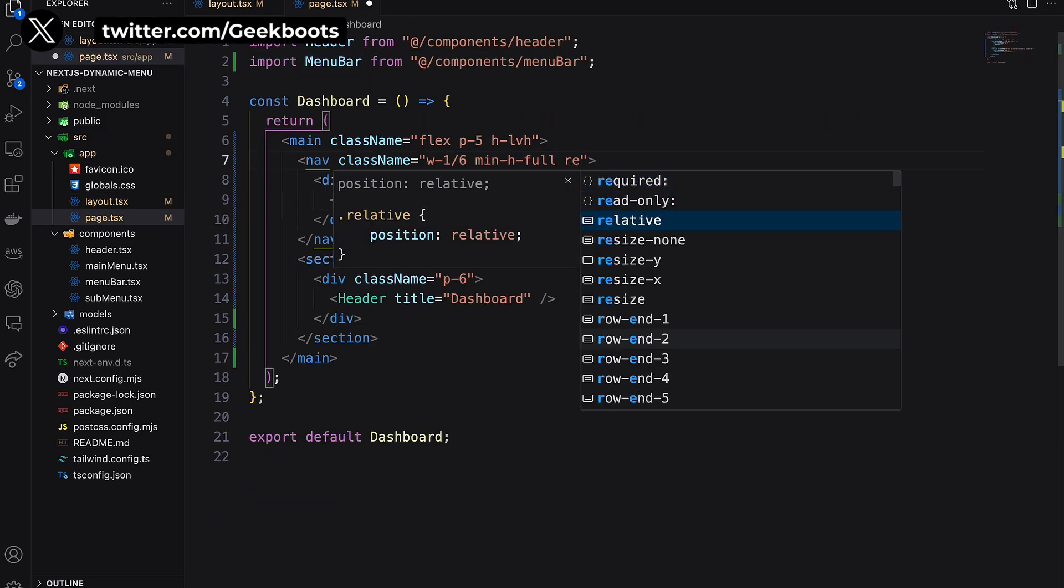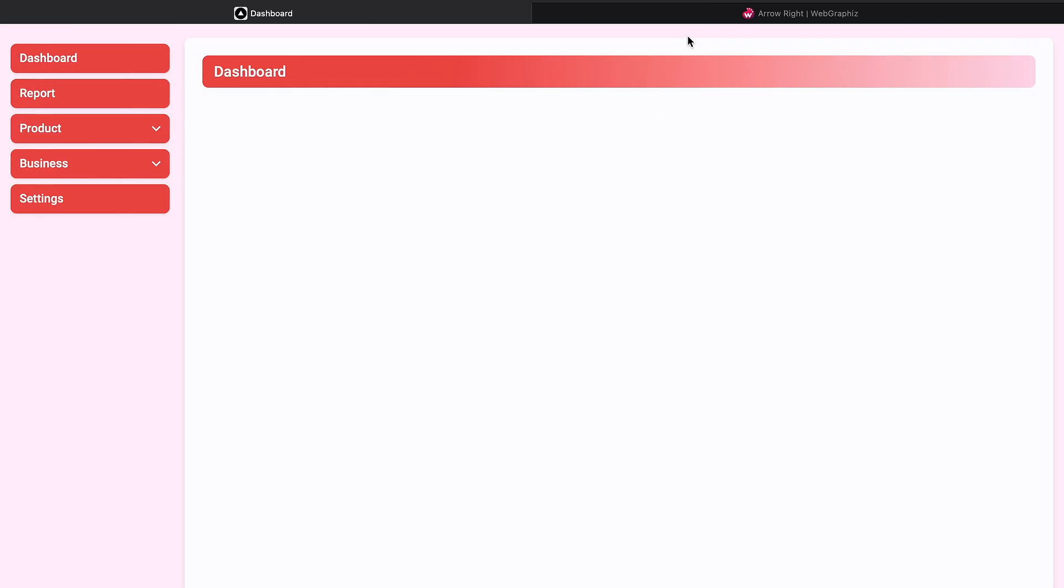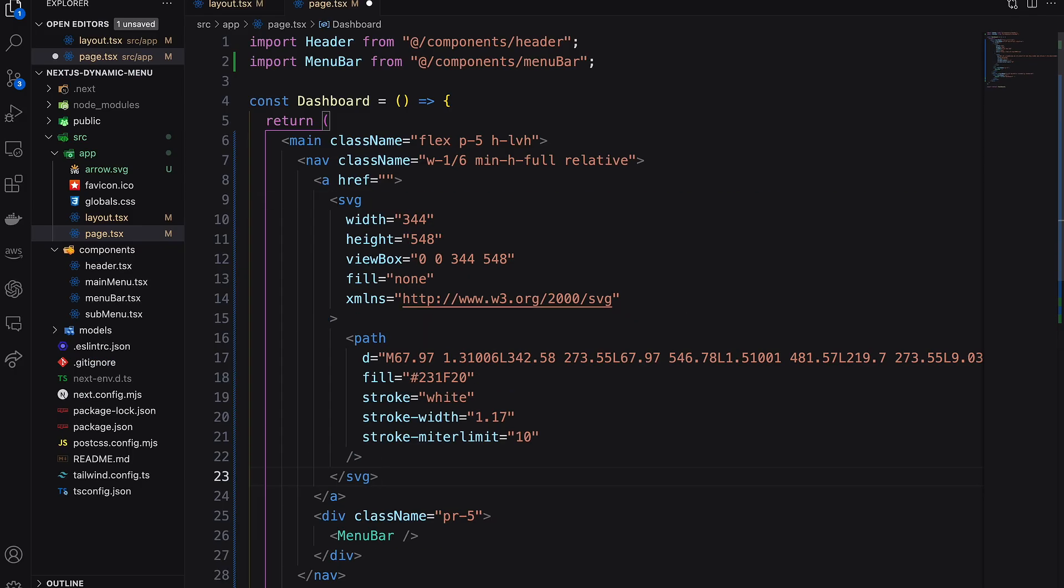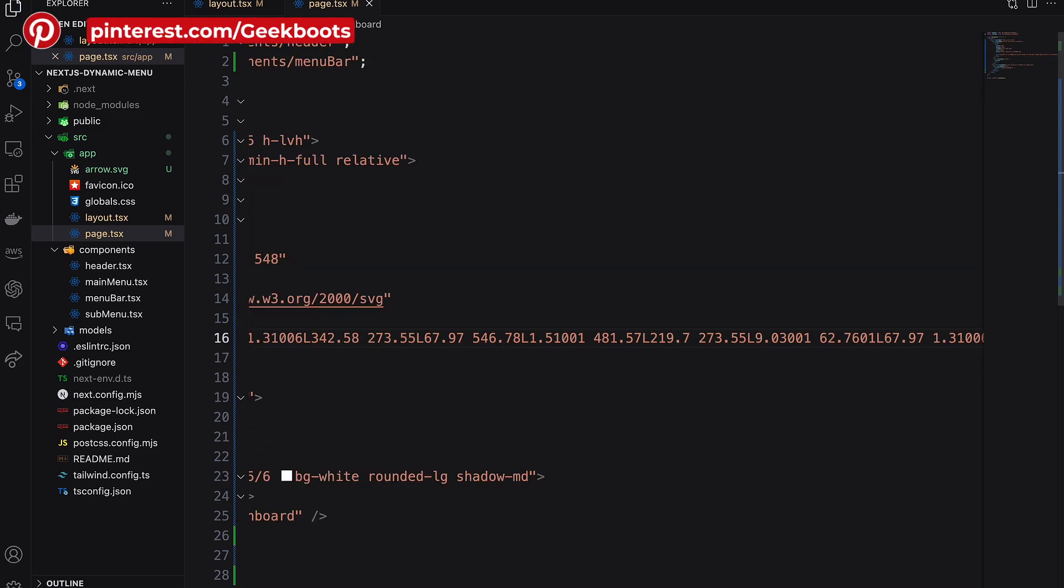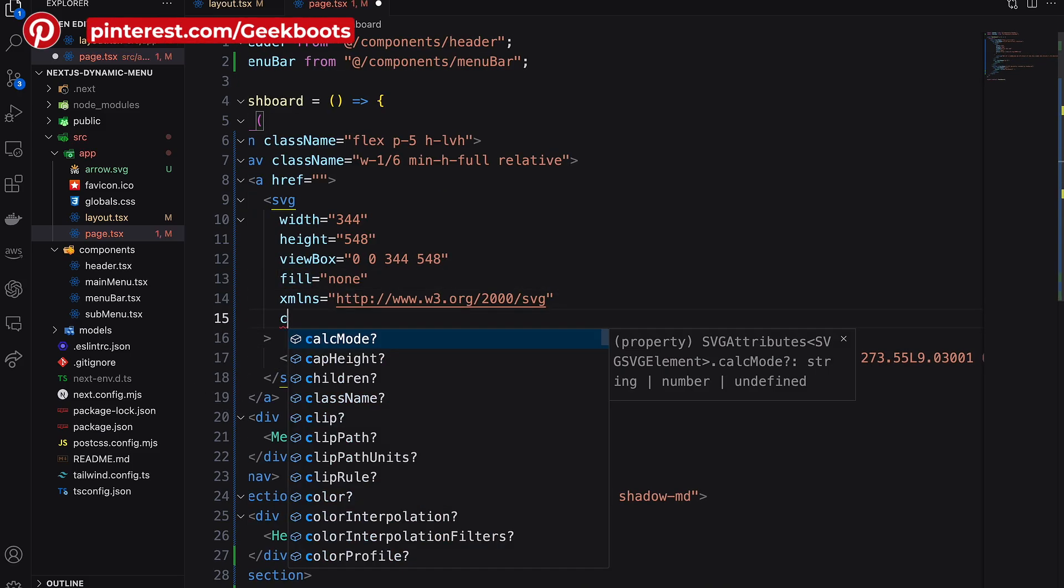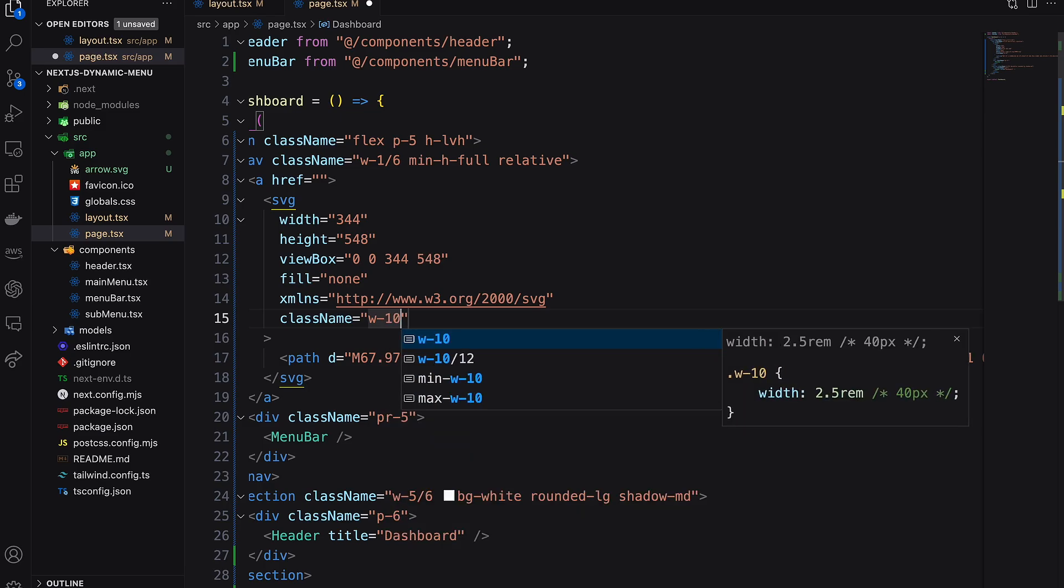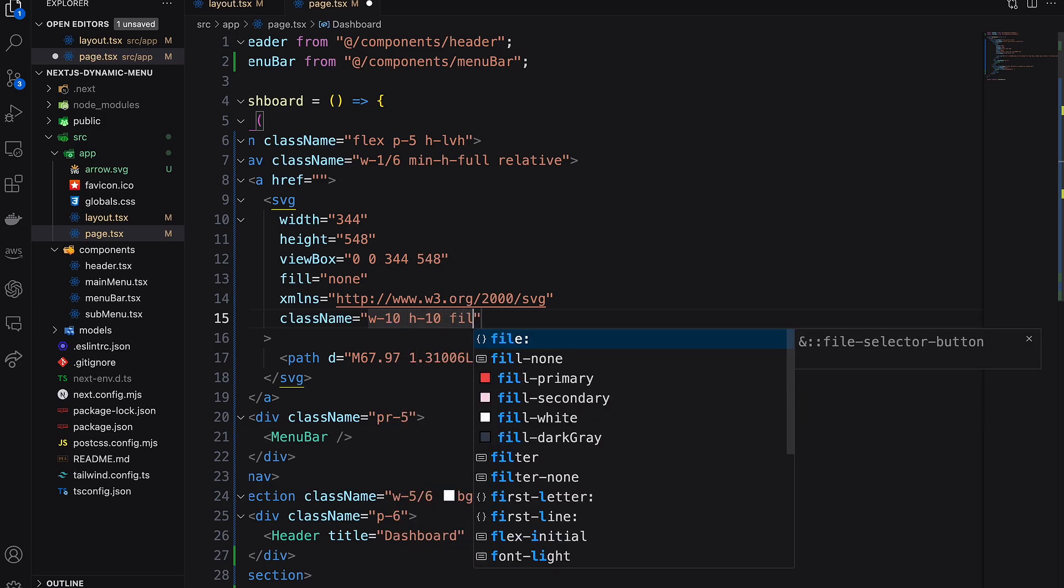Our nav will be relative. Next, adding an anchor here. I need an arrow SVG. You can get arrow SVG from webgraphics.com at free of cost. Remove this part, add our SVG width, height, and fill color.